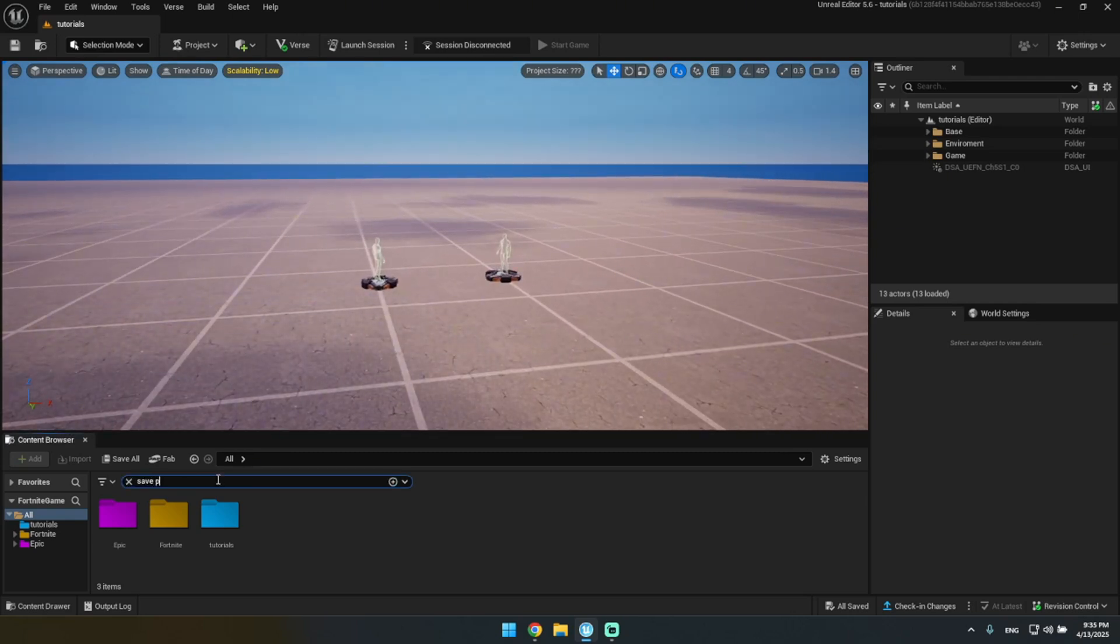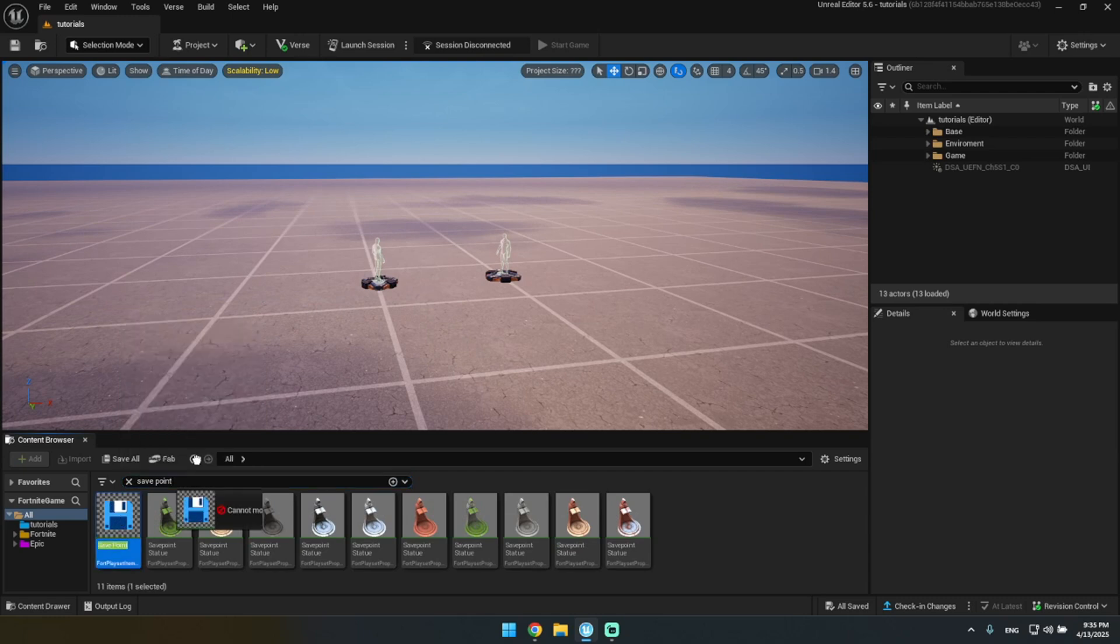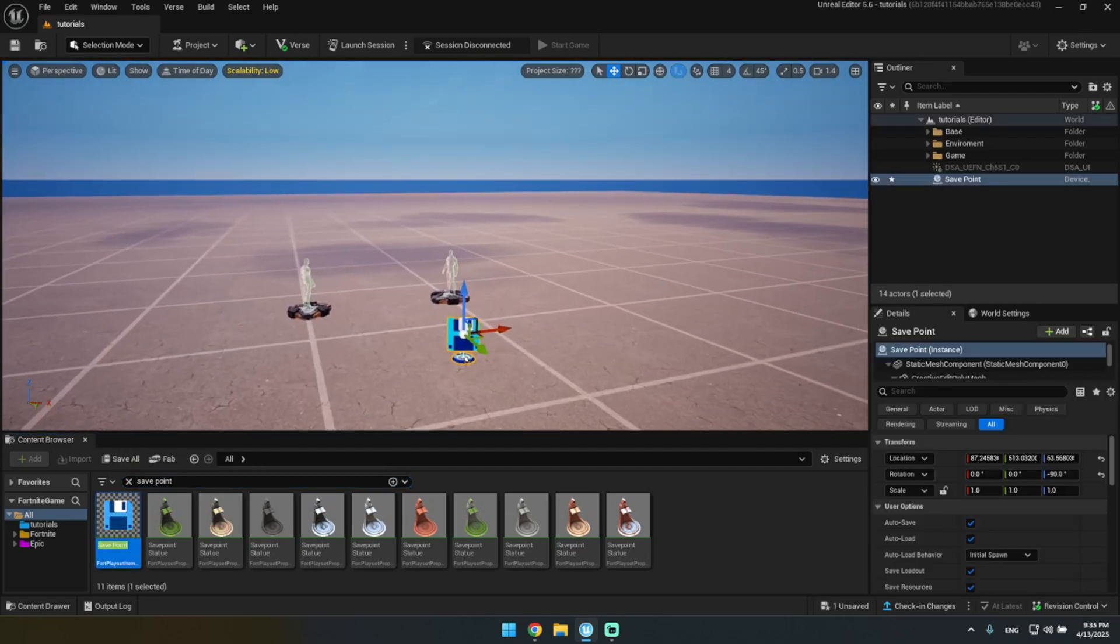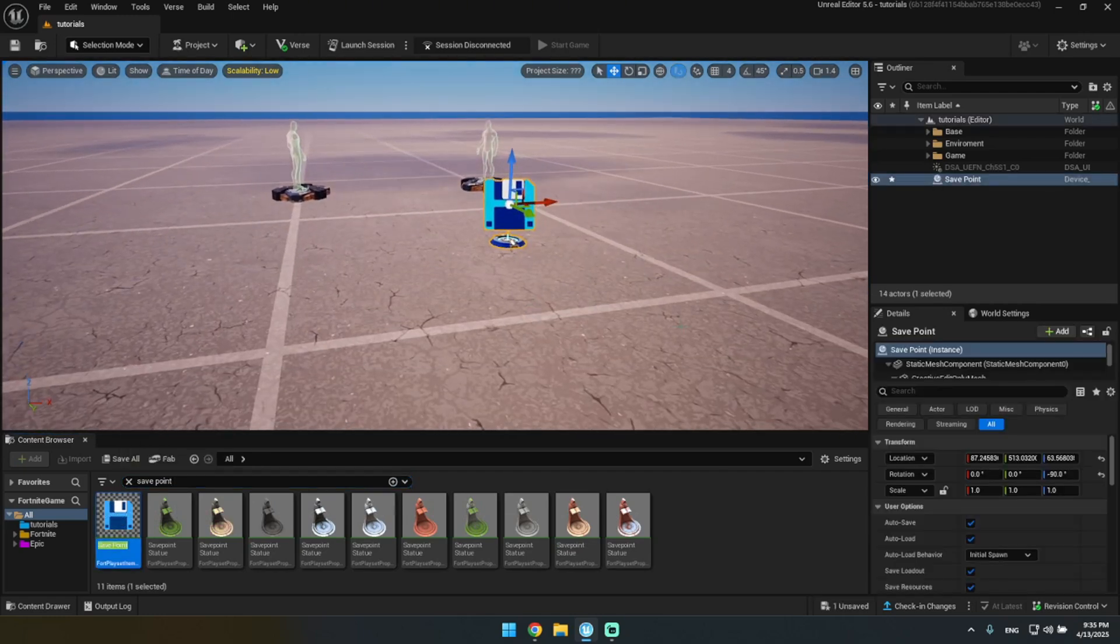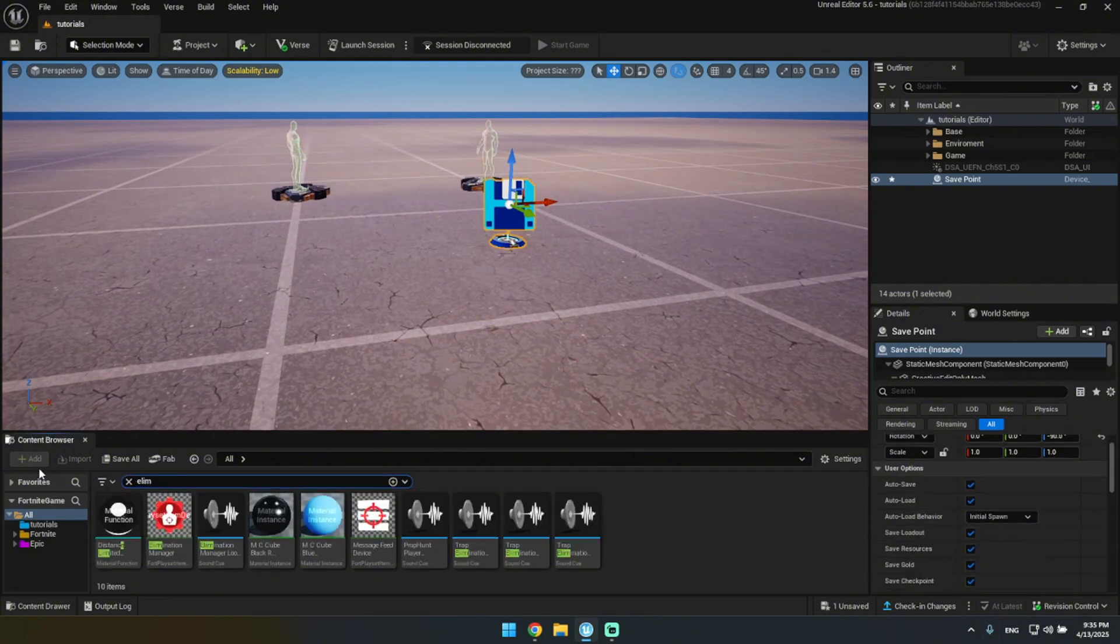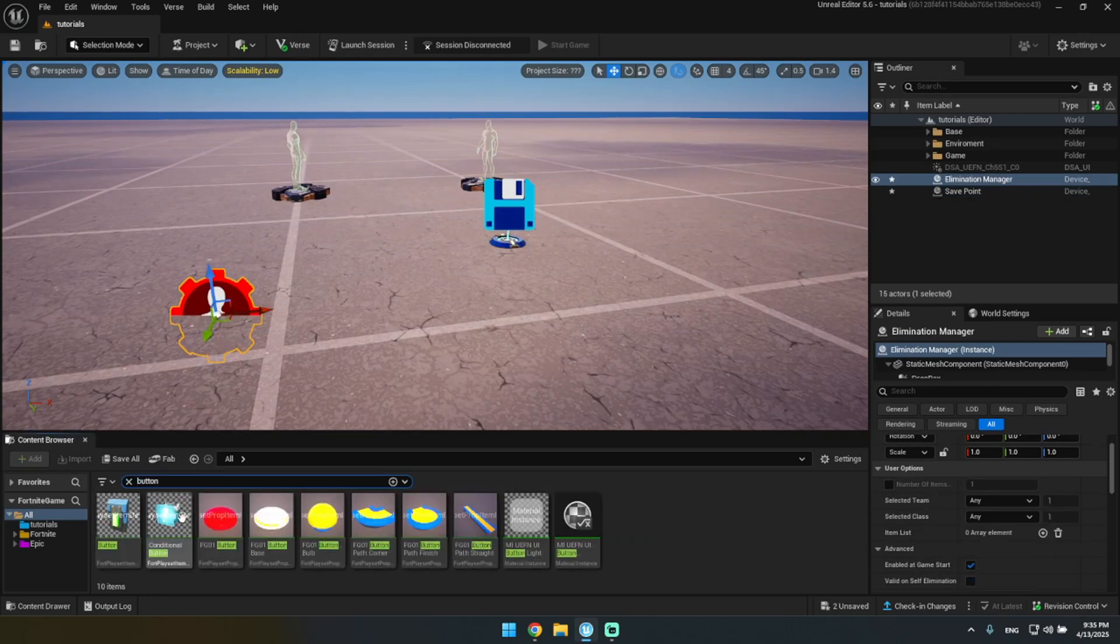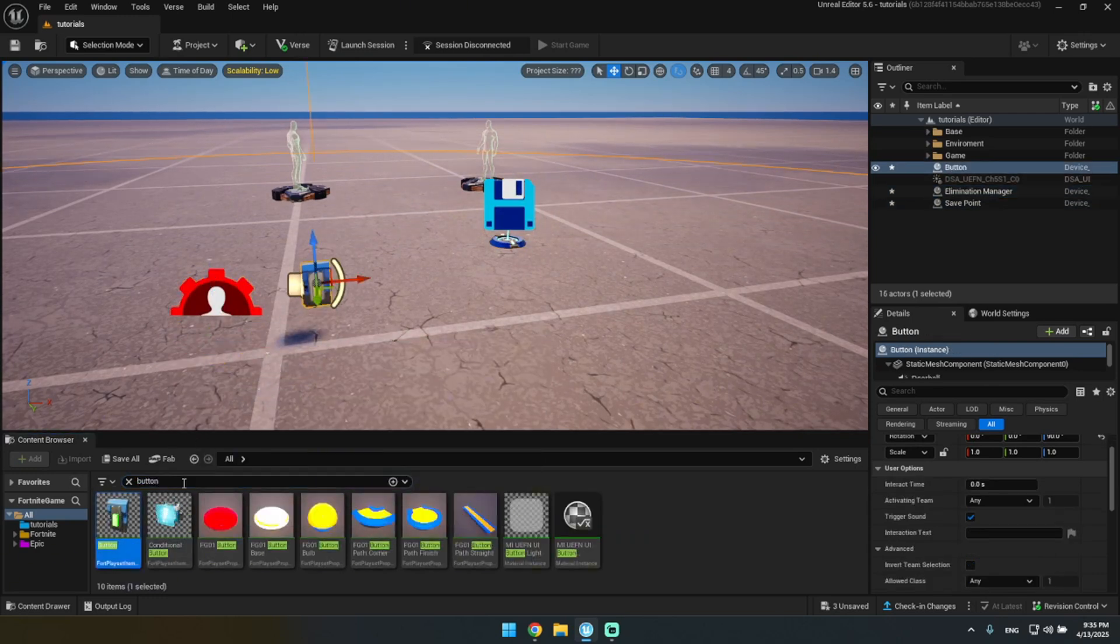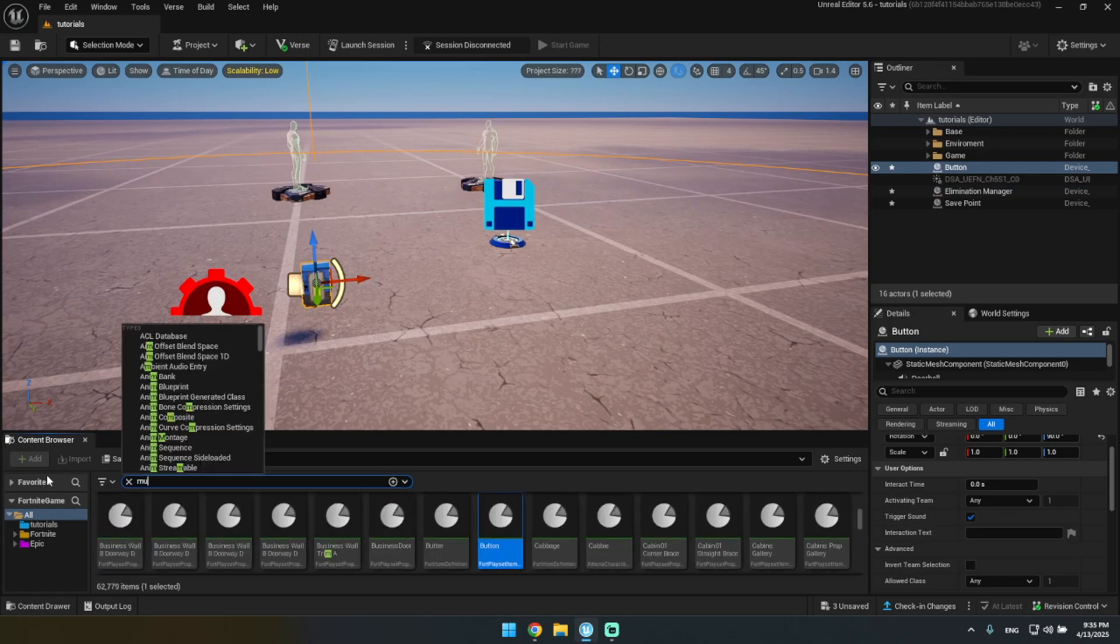a safe point device. This is a UEFN device also available in Creative, I think, so you can just follow along. And then let me get out an elimination manager. I'm gonna put down a button and let's do a mutator zone as well, why not.